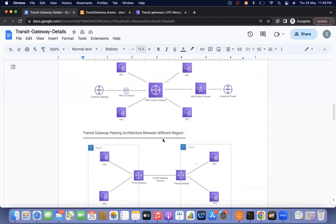Transit gateway is a regional service — if the Mumbai region needs a transit gateway, you can attach all VPCs in that region. But if in another region, like Northern Virginia, there is another transit gateway, you can create peering between the two transit gateways — one in Mumbai and one in Northern Virginia.